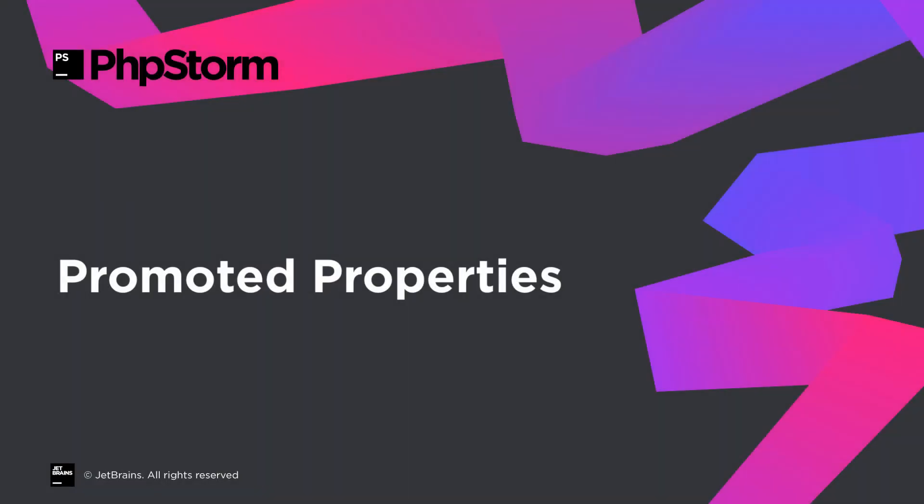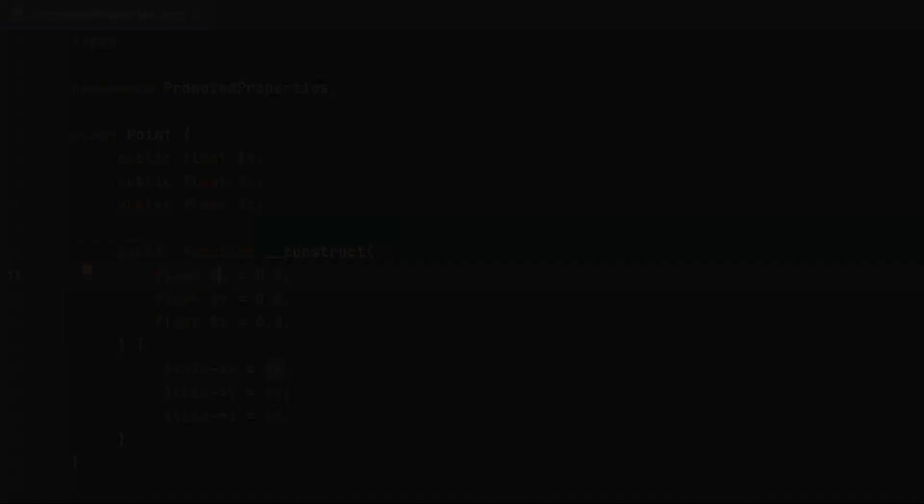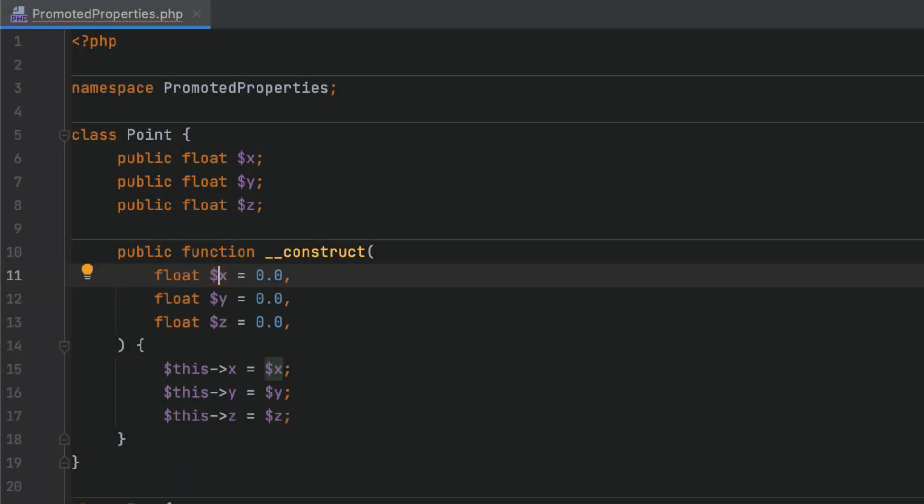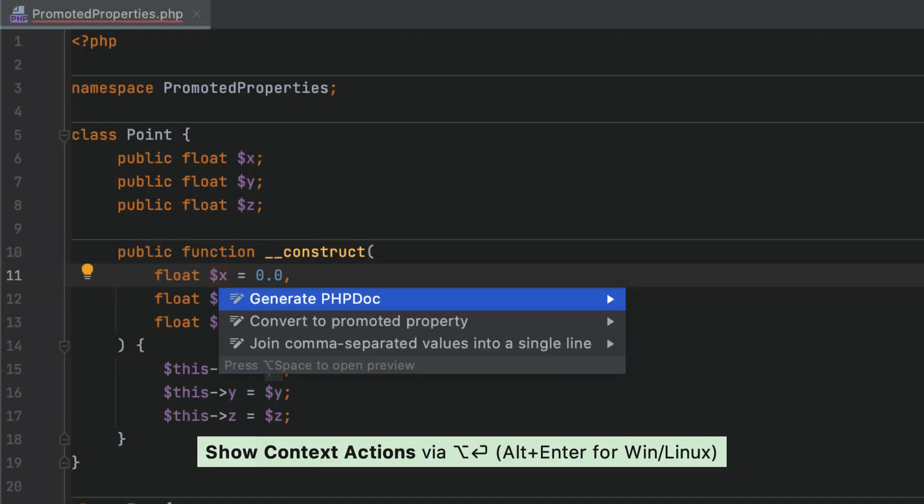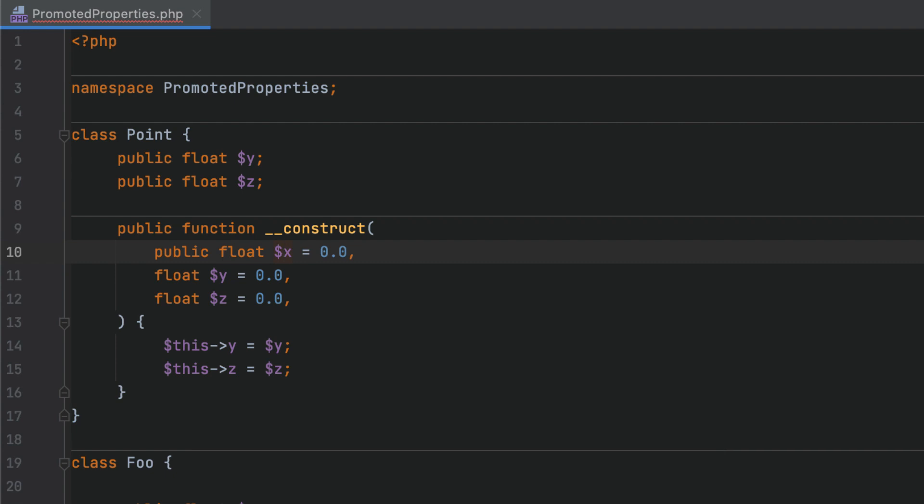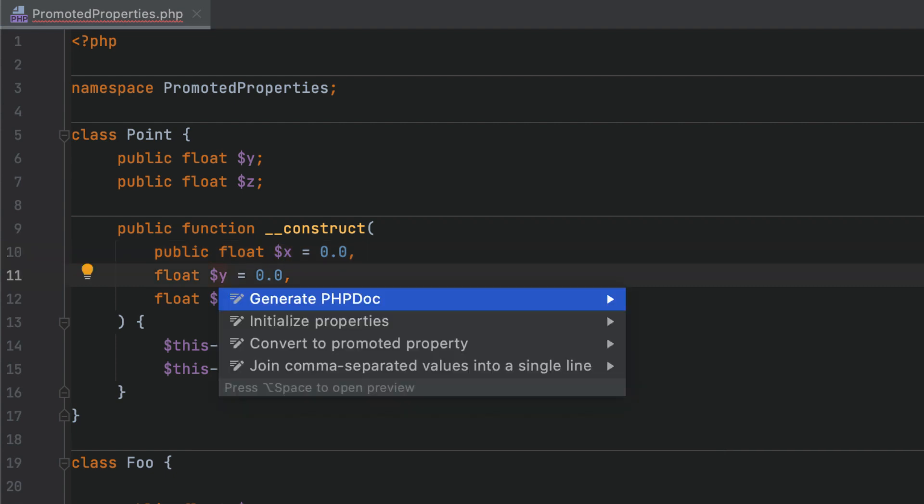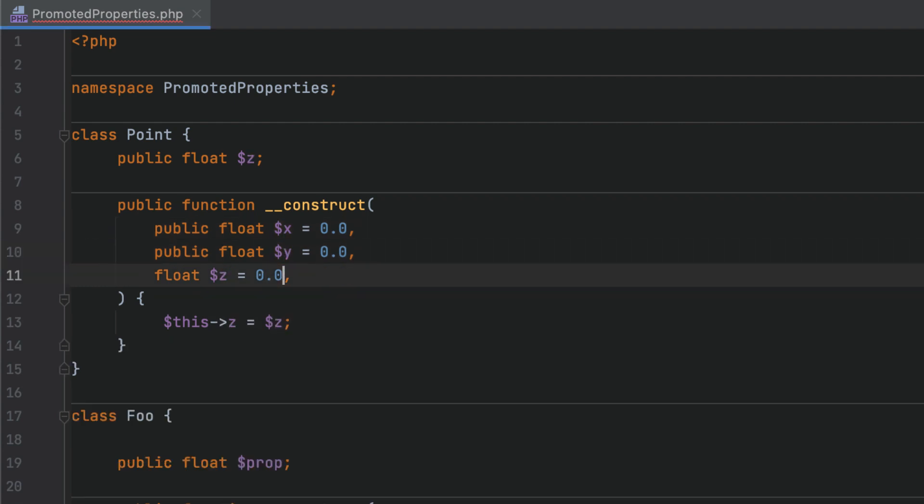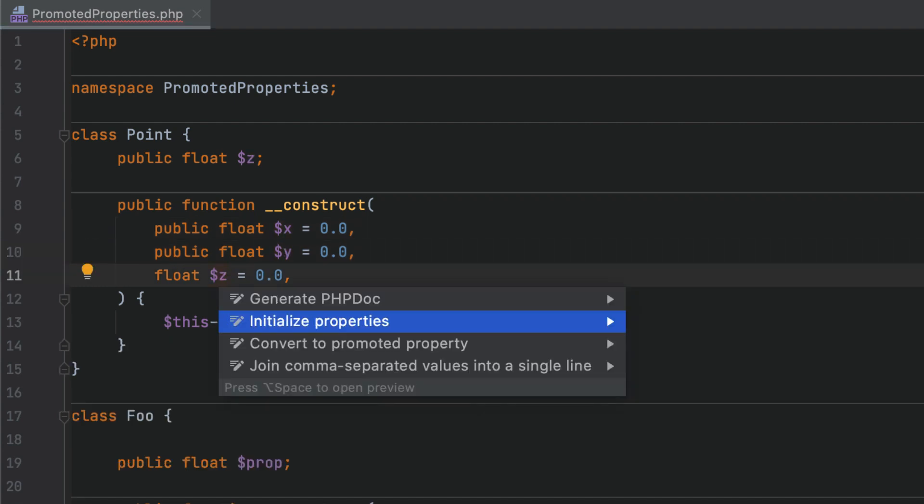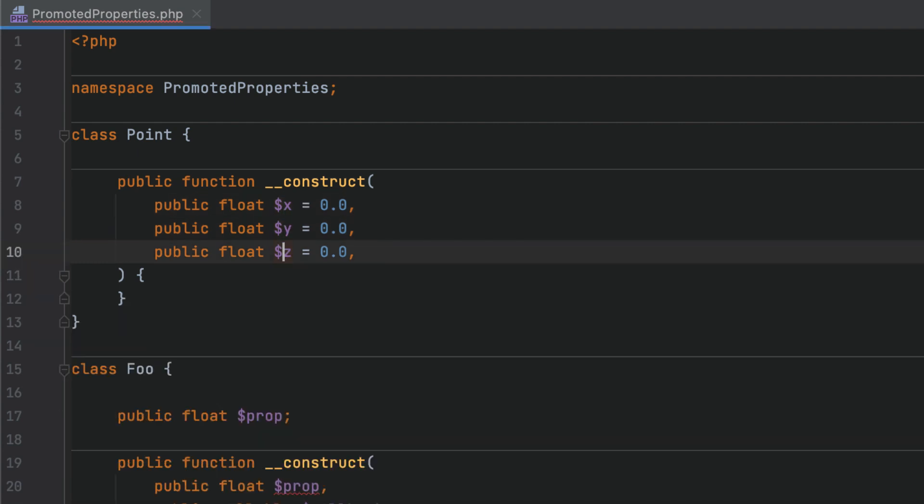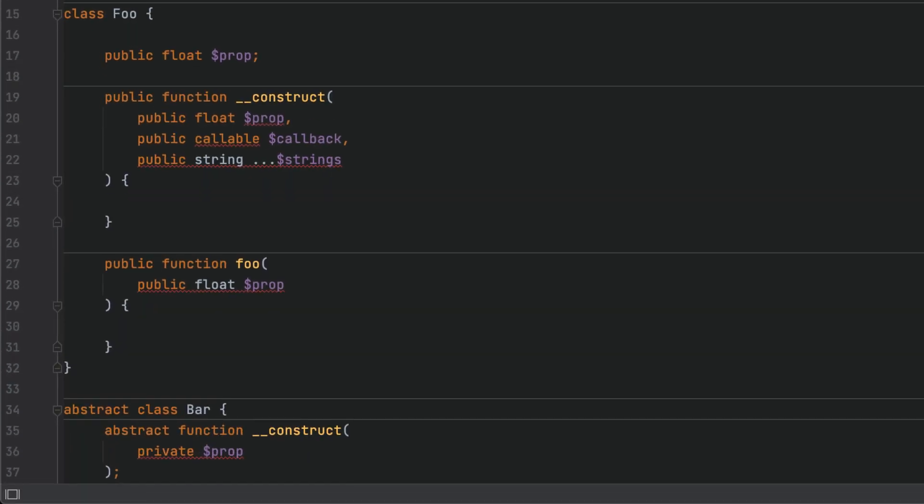With constructor property promotion, you can avoid boilerplate code when initializing variables through a constructor. With PHPStorm, you can use a quick fix on a property to switch to the new syntax and back in no time.